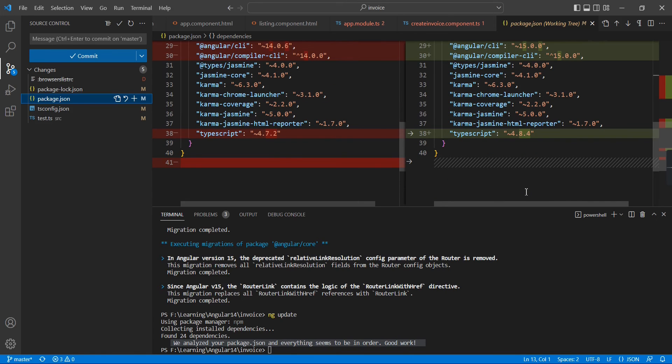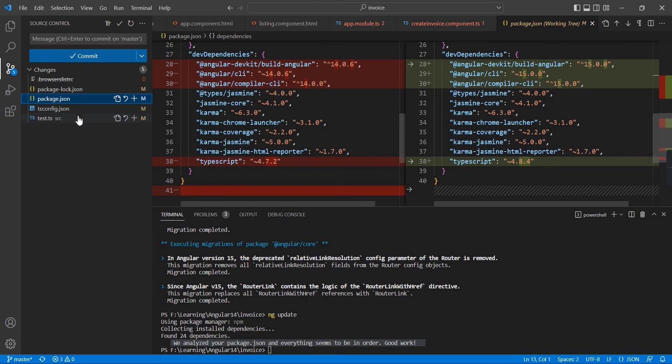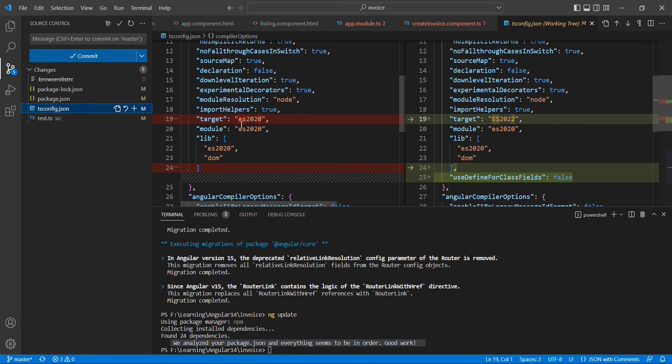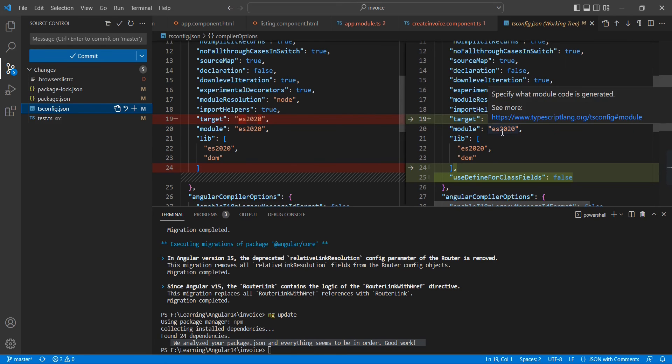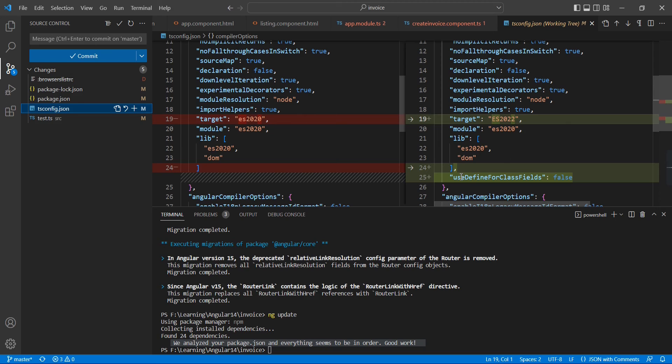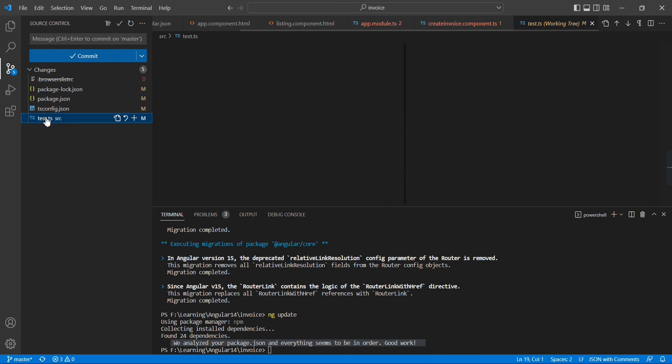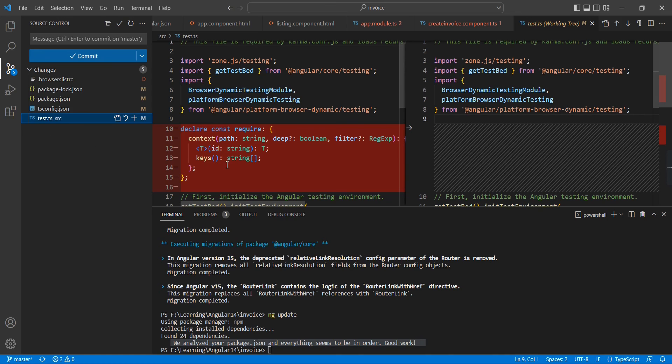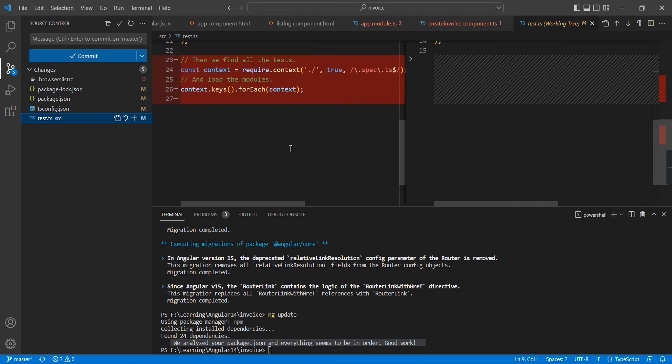Let me move on to tsconfig.json file. Here the target is changed. Previously it was ES2020, now it's ES2022. And they included one more flag: useDefineForClassFields set to false.